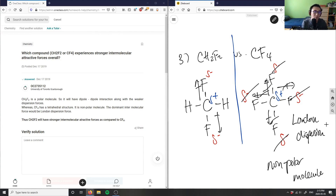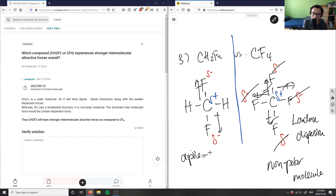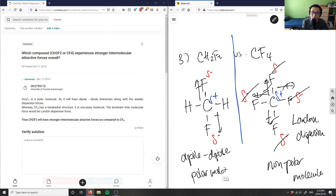London dispersion is the intermolecular force for CF4. For CH2F2, because I have these two dipoles and hydrogen is not fluorine, this would be a dipole-dipole interaction. CH2F2 is a polar molecule because electron density is being pulled away from carbon.